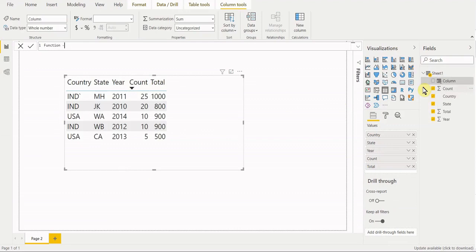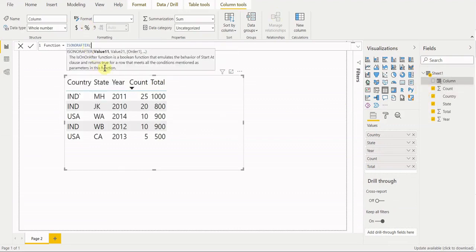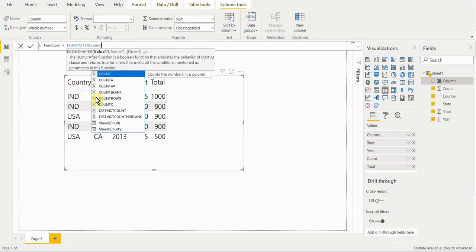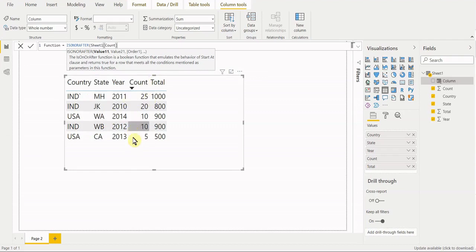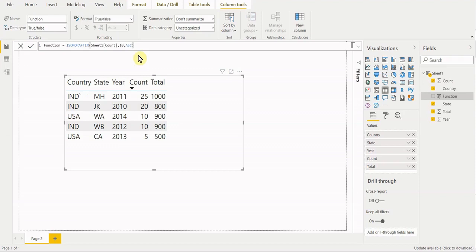First, let's create a new column — we'll call it 'function' — and call out the ISONORAFTER function. As you can see, we need three values for it to work. The first value tells Power BI which column we're conditioning on — in this case, let's use 'count.' Note that our field has the same name as other common functions, so make sure you pull the right one. The condition we'll use is 10 — anything on 10 or after — and the order will be ascending.